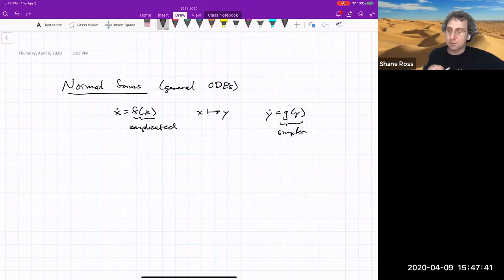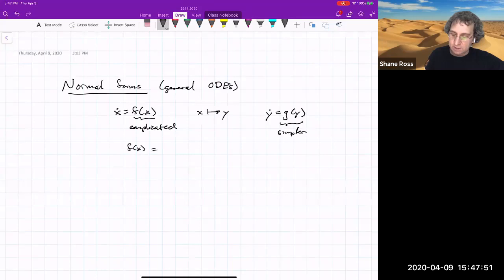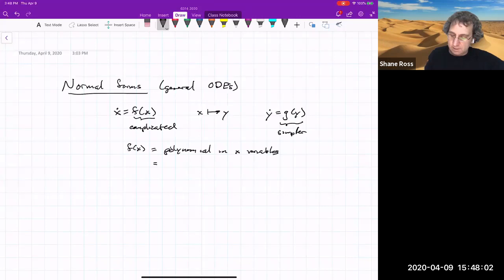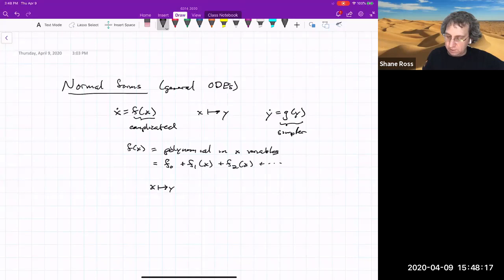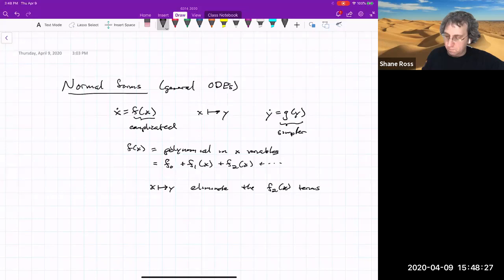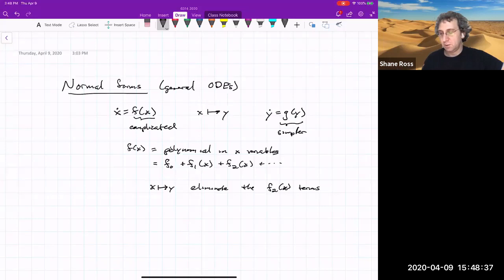This should sound familiar — you do a canonical transformation. There's a method for general ODEs called normal forms where, if the right-hand side F can be written as a polynomial in X — constant plus first order plus second order and so on — you could do a change of variables to eliminate the second-order terms, then another to eliminate third-order terms, and so on.